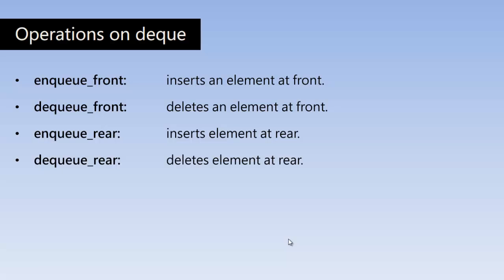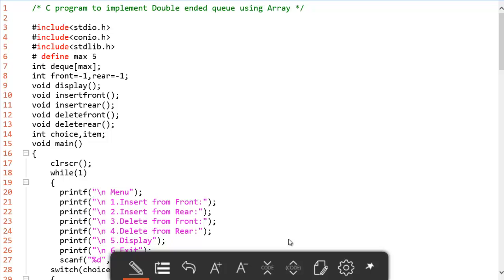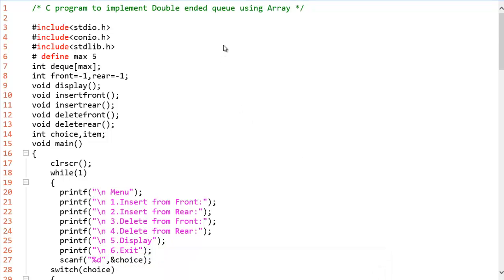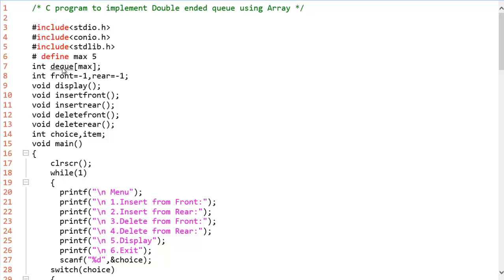So let us go and understand the program. This is the C program to implement double-ended queue using the array. Here we have defined a constant called max of type 5 and we are going to declare a global variable called DQ which is an array containing five elements. So DQ of max is going to be our double-ended queue which can hold maximum of five elements.